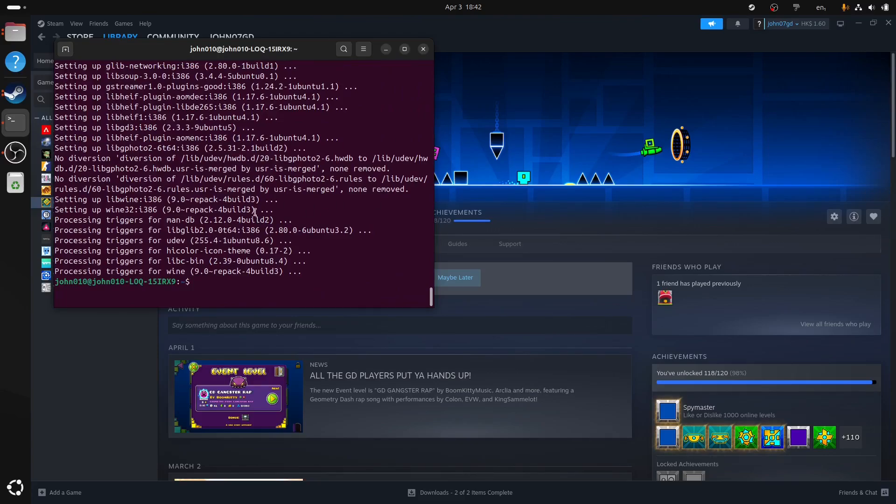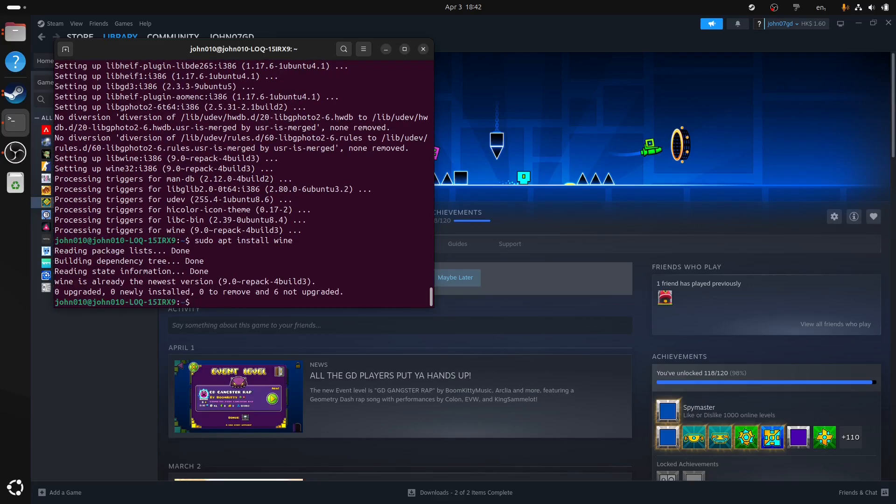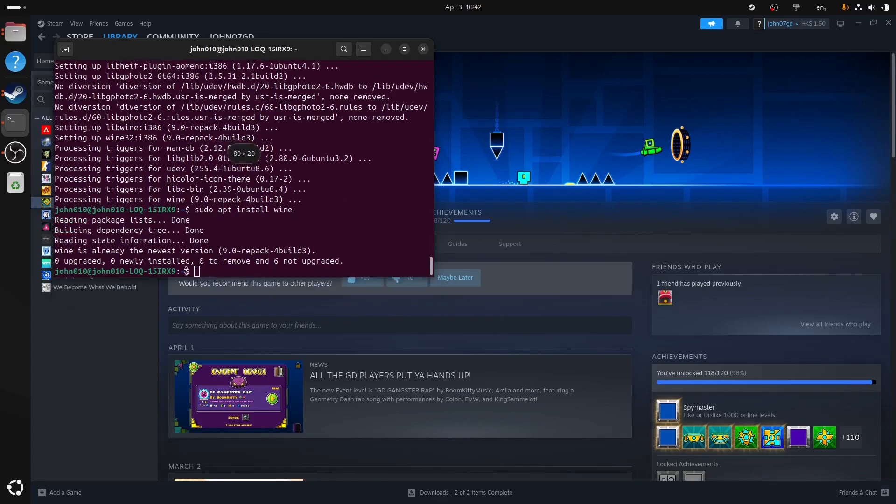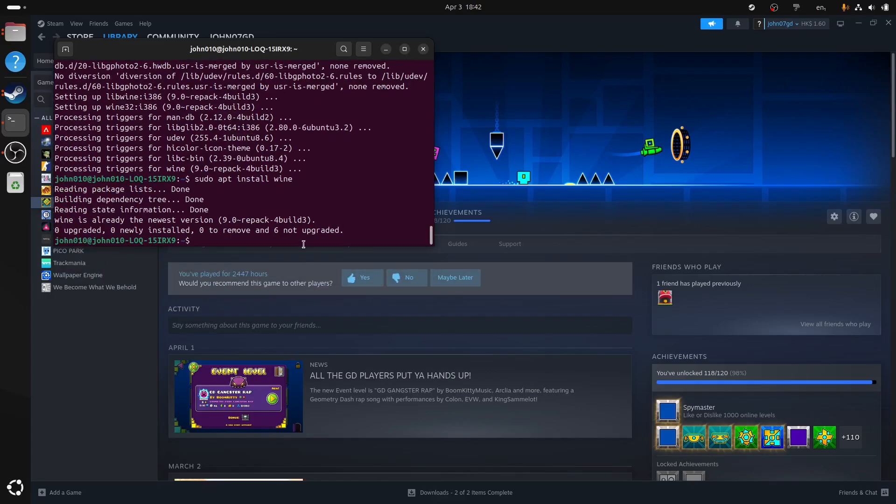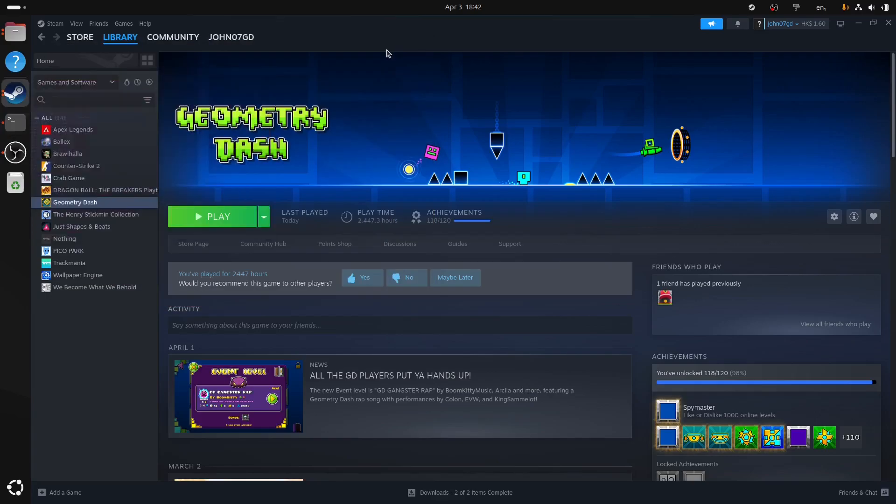So as you can see here, I already installed. I'm going to show the command anyway. So the command is sudo apt install wine. When you press enter, you may need to enter your password here because we're using sudo. But anyway, I installed that, so I don't need to do anything.